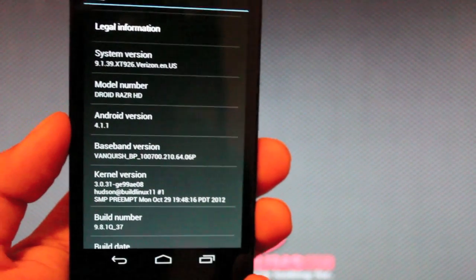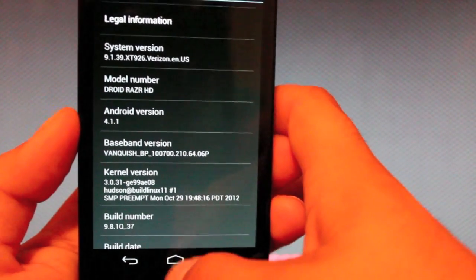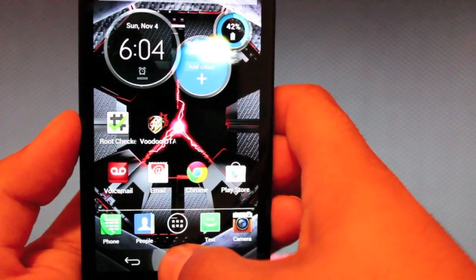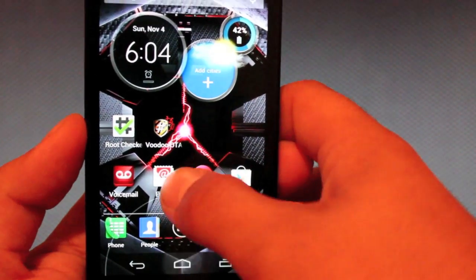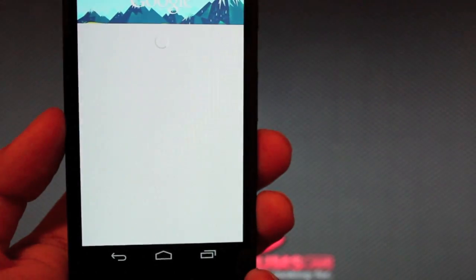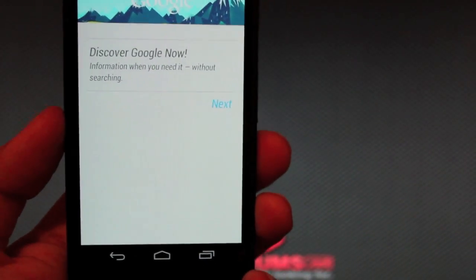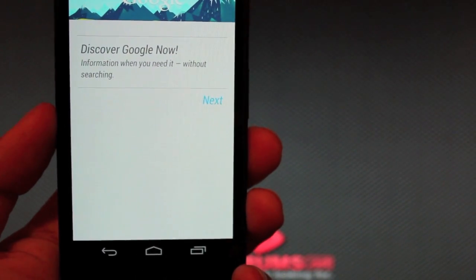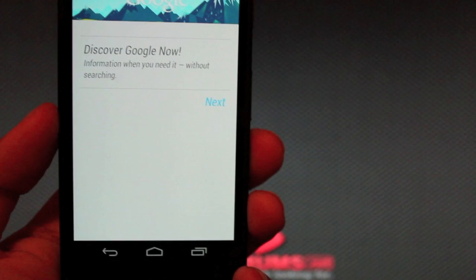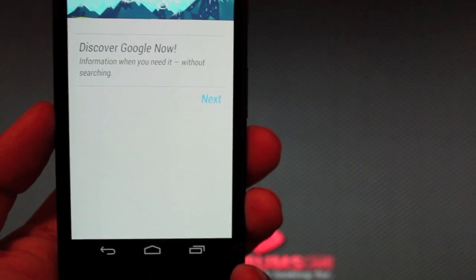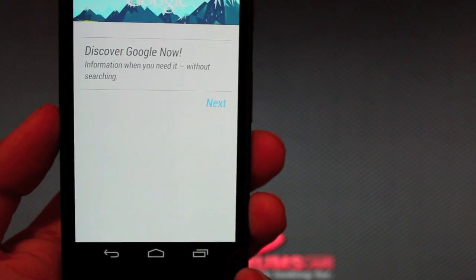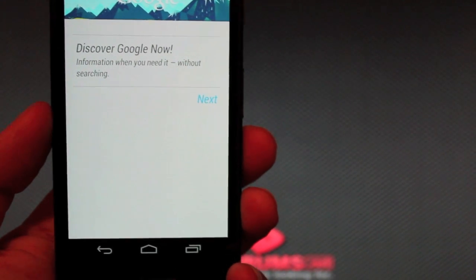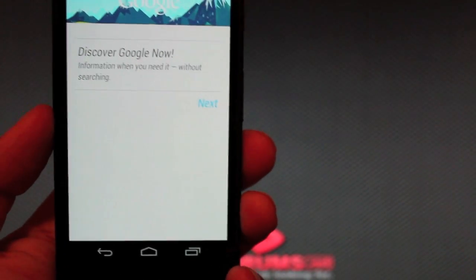4.1.1. So we are now on Jelly Bean. And this is the official Motorola build that has been leaked. Of course, if we press the home button, we have Google Now, which further confirms Jelly Bean. So anyways guys, that is how you install the official over the air Jelly Bean leak on the Motorola Droid Razr HD. And I'm pretty sure this one works for the Razr Max HD as well.